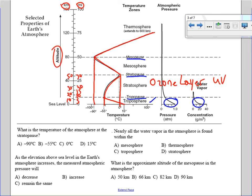The first question asks: what is the temperature of the atmosphere at the stratopause? Here's the stratopause on the chart — the temperature curve reaches the stratopause here, and if you go across it's zero degrees Celsius. So our best choice is choice C, zero degrees Celsius.